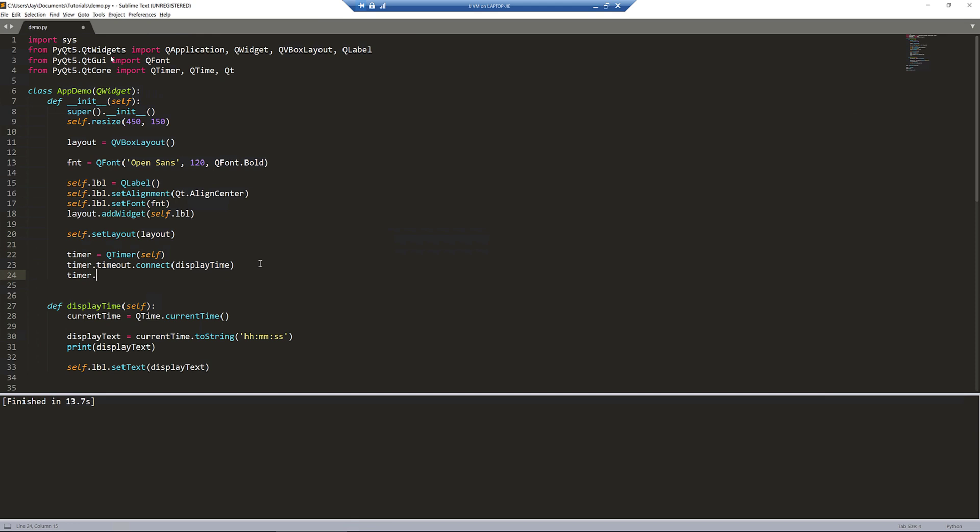And to make the timer execute the same function repeatedly, after the timer.timeout.connect statement, we need to call the start method. The start method is going to basically sync these three lines as a group.